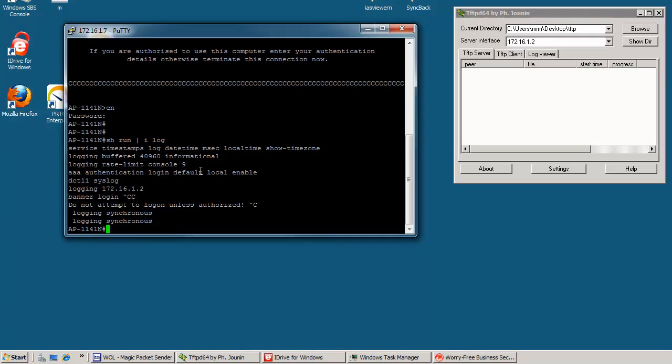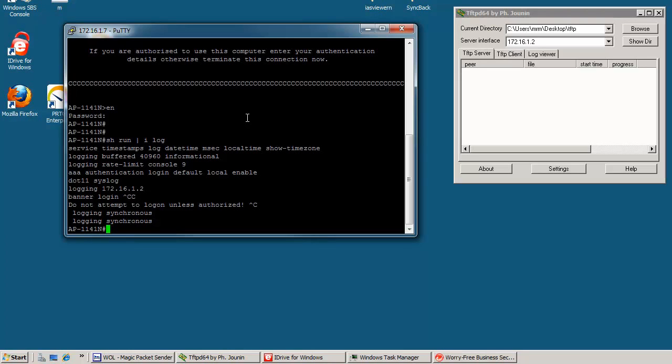And it's good to have a syslog server because you can look at it once a week and see what's going on. I recommend Kiwi server. It's a free application or you can pay to get some extra features.